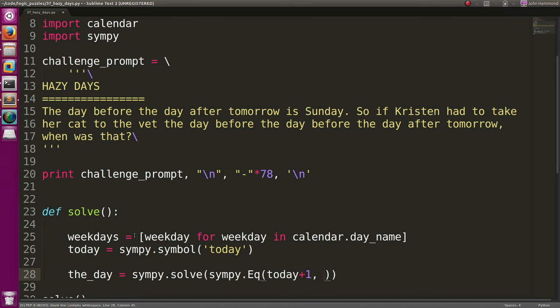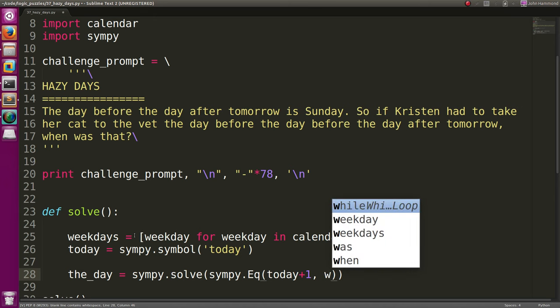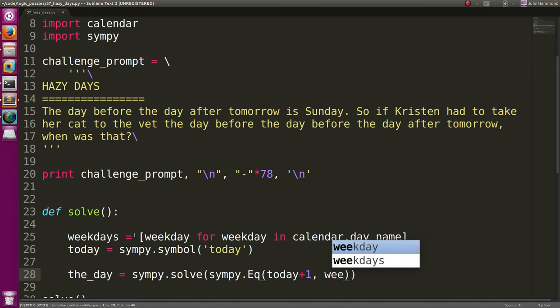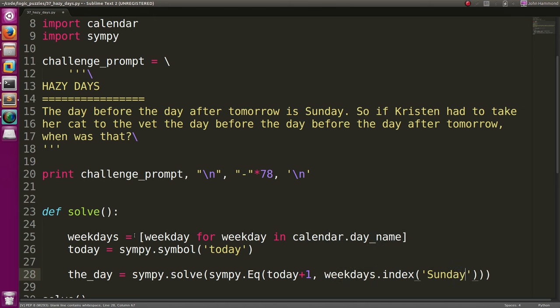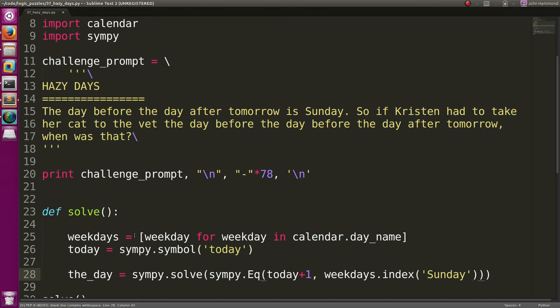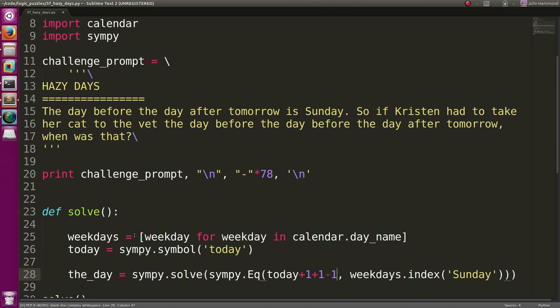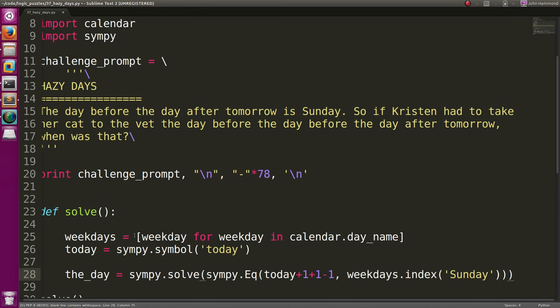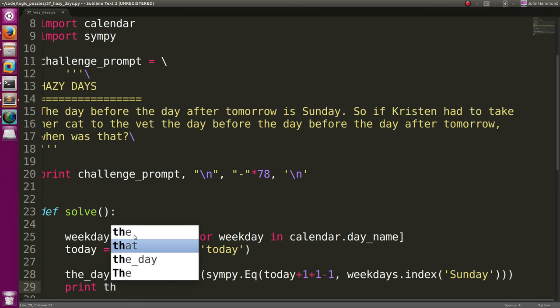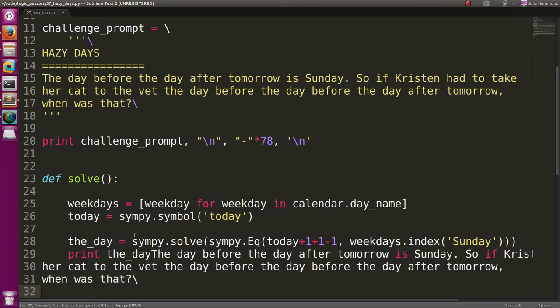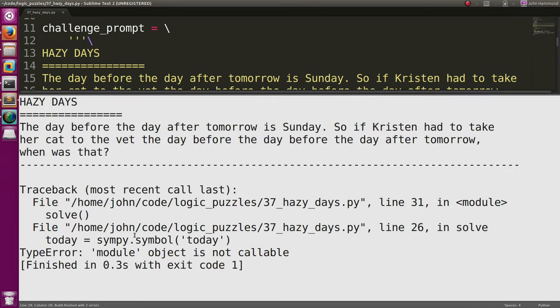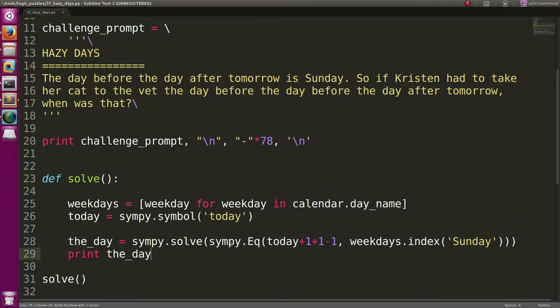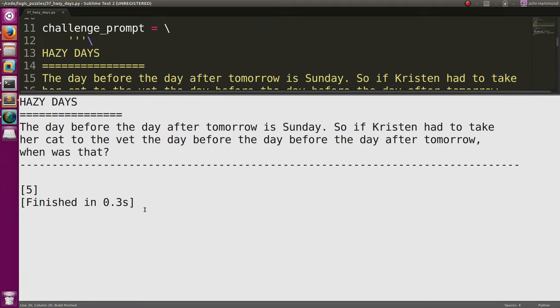And let's just set that equation equal to weekdays.index of Sunday. So, if we're saying the day after tomorrow, and the day before that, expand it out, really, is equal to Sunday, we want to be able to solve for today. Now, if I print out the day, it'll tell us... Oh, sympy... Symbols. My bad. ...5.